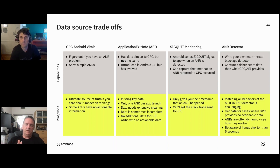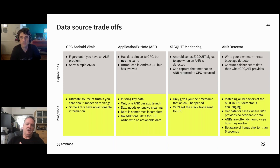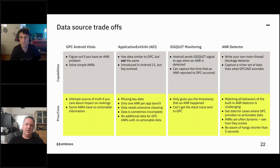One thing we and others in the ecosystem have explored is leveraging the fact that Android sends a SigQuit signal to the app when an ANR is detected, giving you some ability to detect that on device. SigQuit, while initially seeming enticing, is very limiting — all you get is a timestamp. You can't get a stack trace for what was sent to GPC. So trying to line that up and get additional data for troubleshooting is pretty challenging, and we've found there's limited applicability to it.